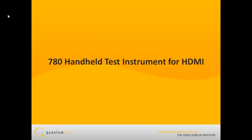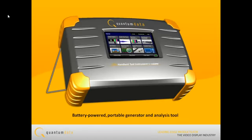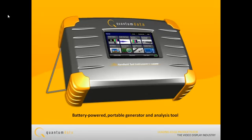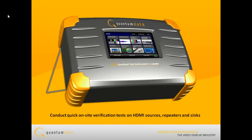The 780 Handheld HDMI Test Instrument is a battery-powered portable multimedia pattern generator and analysis tool that enables you to conduct quick, on-site verification testing of your HDMI system and analog video displays.